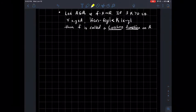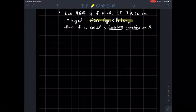So whenever the difference in the outputs is bounded above by that single constant K — and that same constant has to work for every pair X, Y — K times the absolute value of X minus Y, then we'll say that F is Lipschitz.